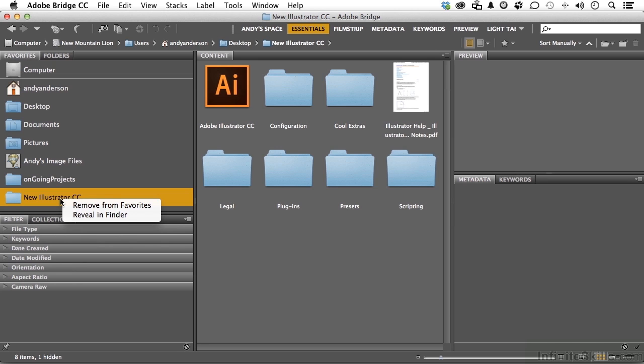But the other one I do like is Reveal in Finder. Andy, I've got something in Favorites. I mean, I can get to it by clicking on it, but I can't remember where it is. Reveal in Finder. Let me go ahead and remove this one here.